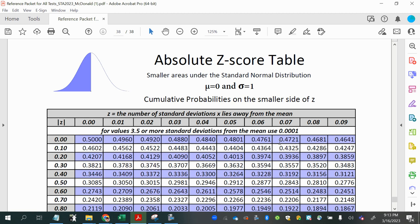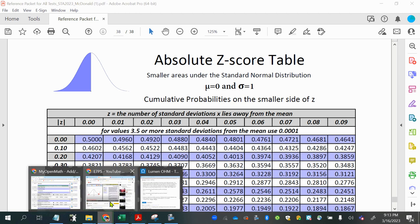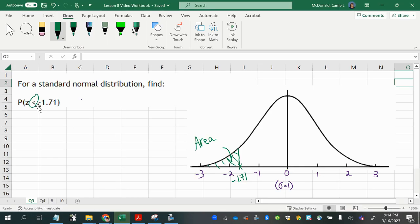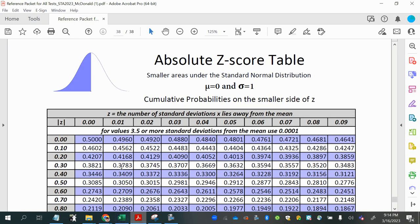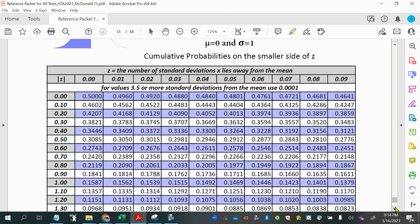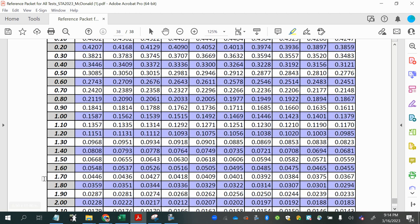So I will look it up here, just ignoring the sign of the z-score. Negative 1.71, I'll just ignore the sign and do 1.71. So I want to be in this column where the last digit is 1. And then I'm going to go all the way down to where I have 1.7 at the beginning of the row. So in the second column, the answer is 0.0436.